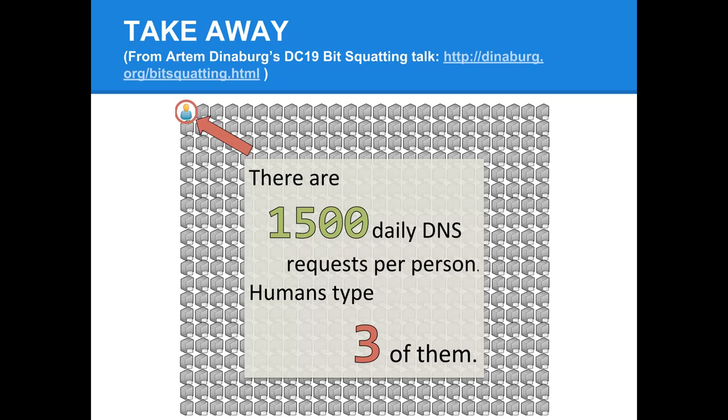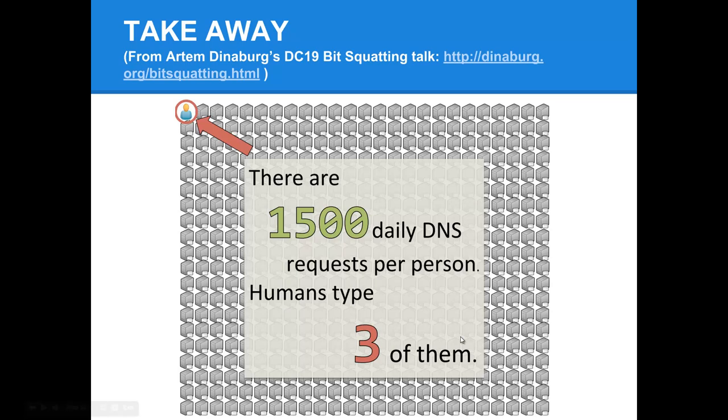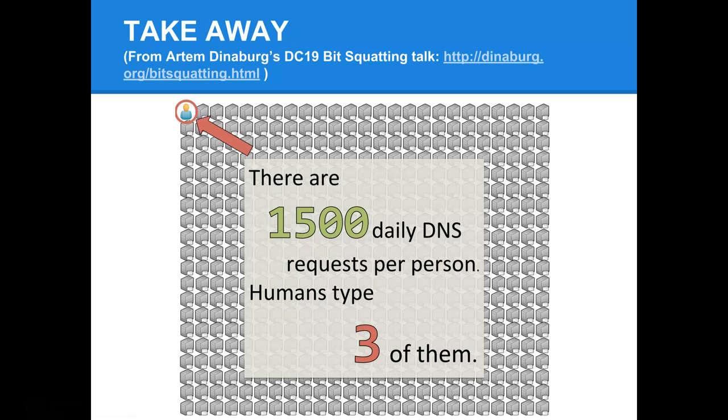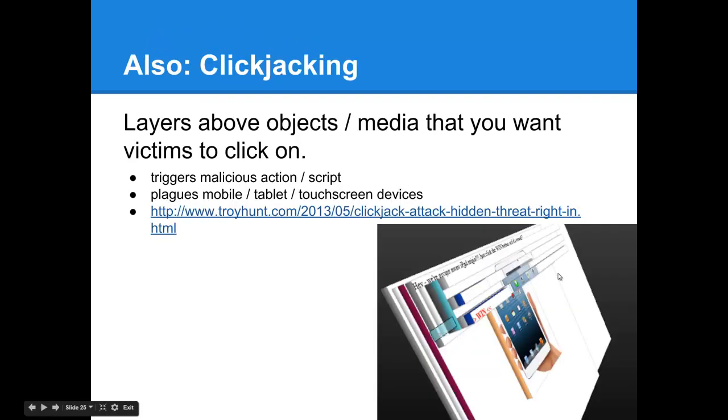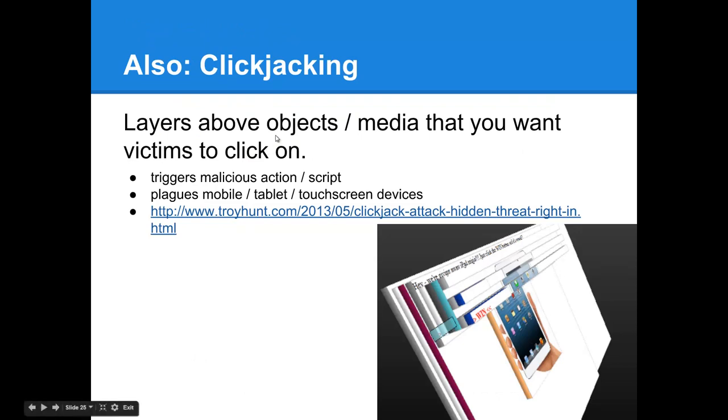The takeaway from this is that on average humans type three DNS queries per day, or three URLs per day. For each one of those, there's over 500 on average different servers or different connections made to facilitate that. This facilitates other forms of attacking. This is especially prevalent on mobile devices and tablets.